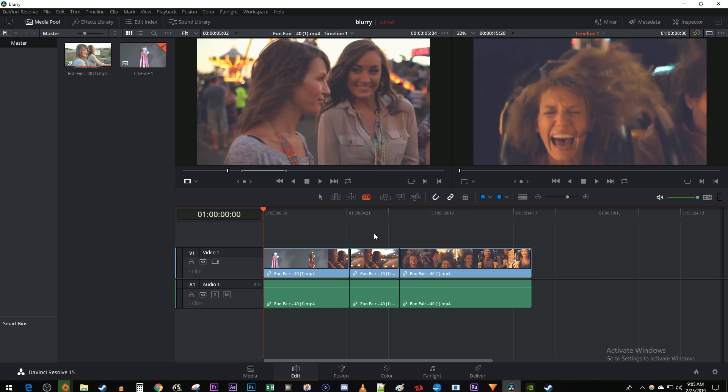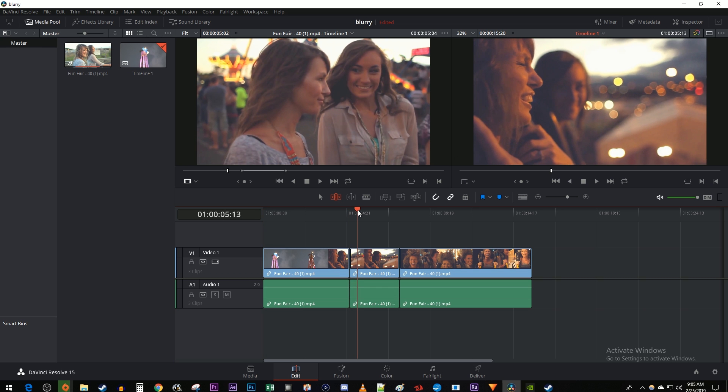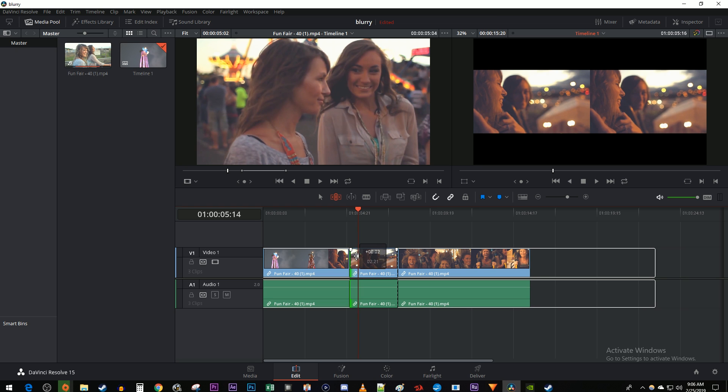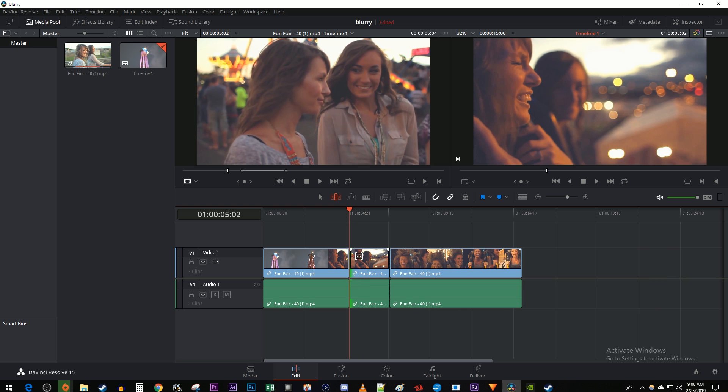Then reselect the Trim Edit Mode tool. Position the time marker to where you want to trim to. Move your cursor to the edge of the clip you'd like to trim until you see that single bracket. Then simply drag it to the time marker's position to make your trim and automatically ripple shift your footage.